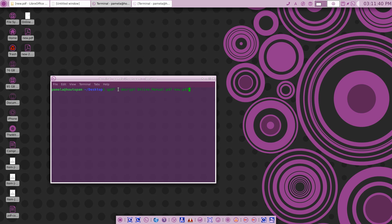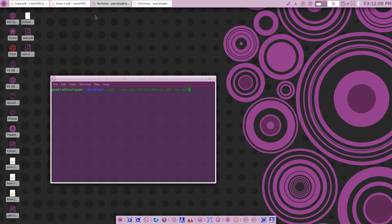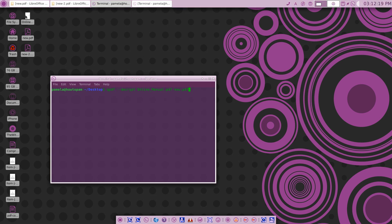Once you have QPDF installed on your system, you can run this command: QPDF --decrypt, and then here is my manual. You'll notice it's on the desktop and I'm in the desktop here. So we run it against that online manual that we could not get into because it's password protected.